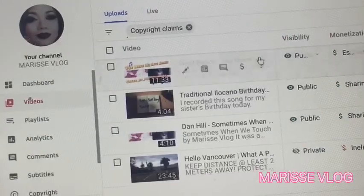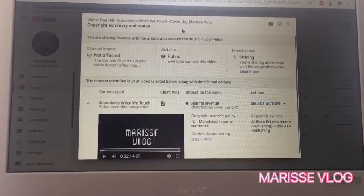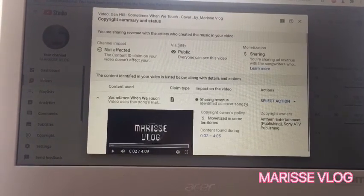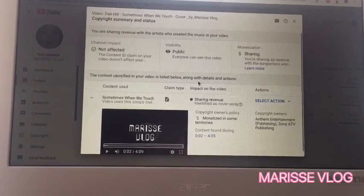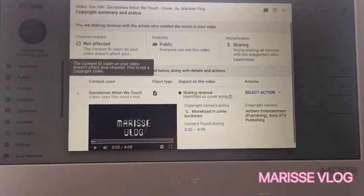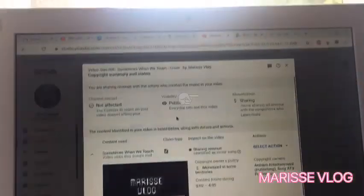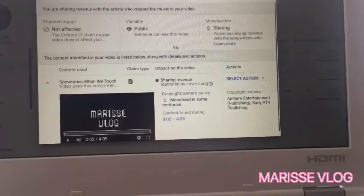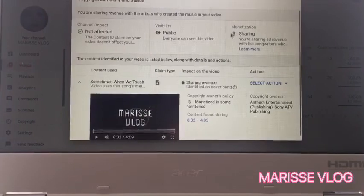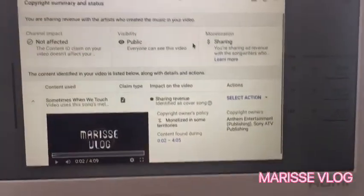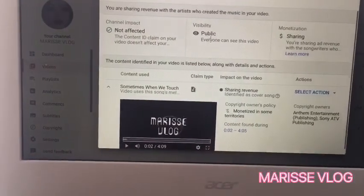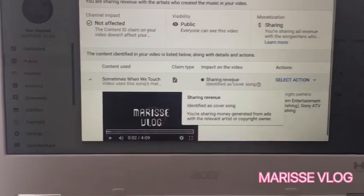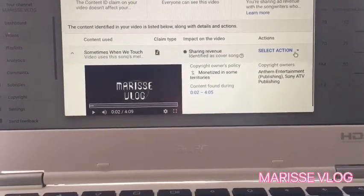There you go. The top section will display the impact the copyright claim is having on your channel and the video's global visibility. It's now public because I already fixed it, and I'm going to show you how to fix this just in case you haven't done it. Usually the video is not monetized and the visibility might be private, and you can also see the sharing revenue section.